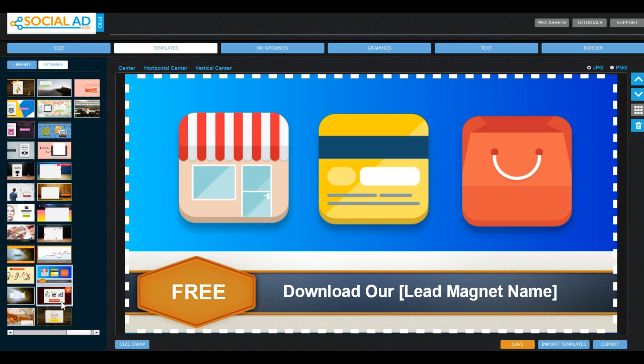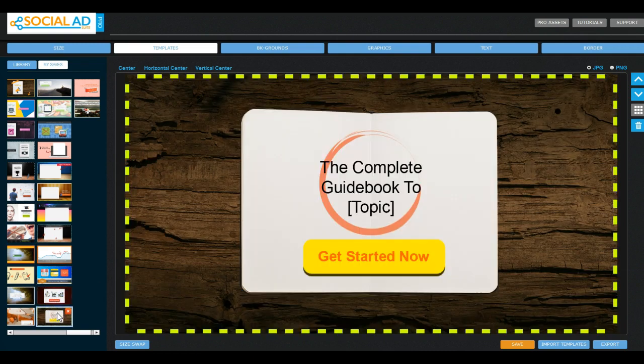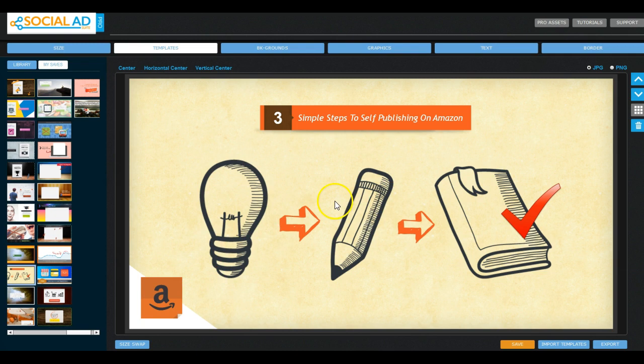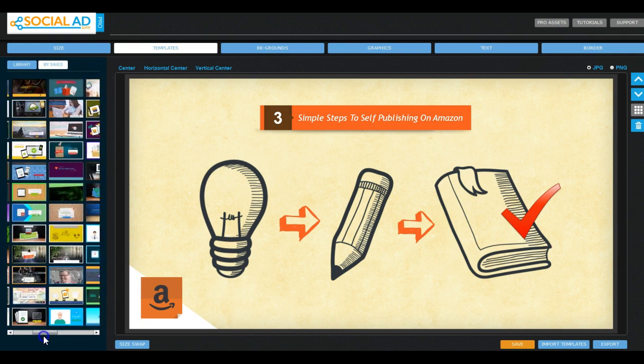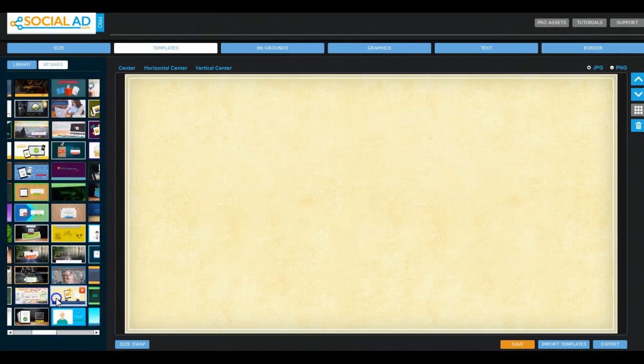Because I've used services like Canva and Photoshop and stuff like that. And take this one here for example, for me to reproduce this on Photoshop would take me forever, right? So that is what you're paying for here. You're paying for the convenience of having templates like this at your fingertips where you literally